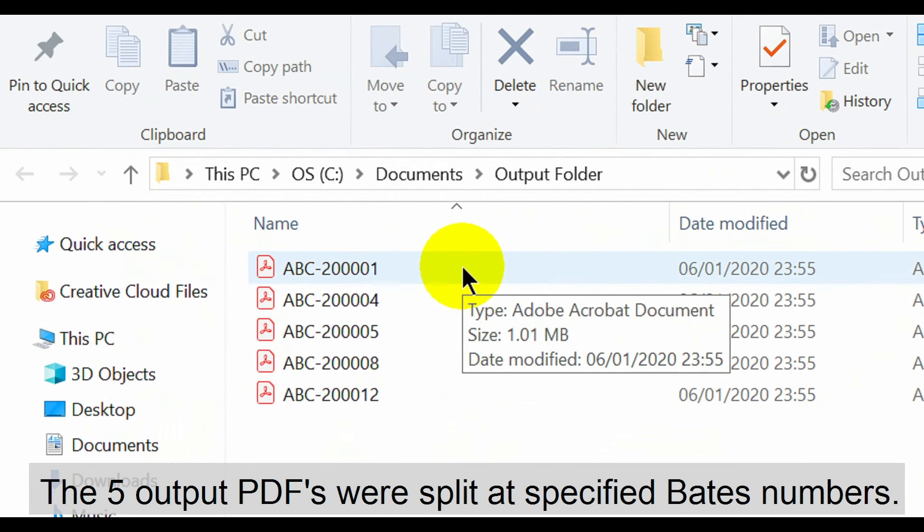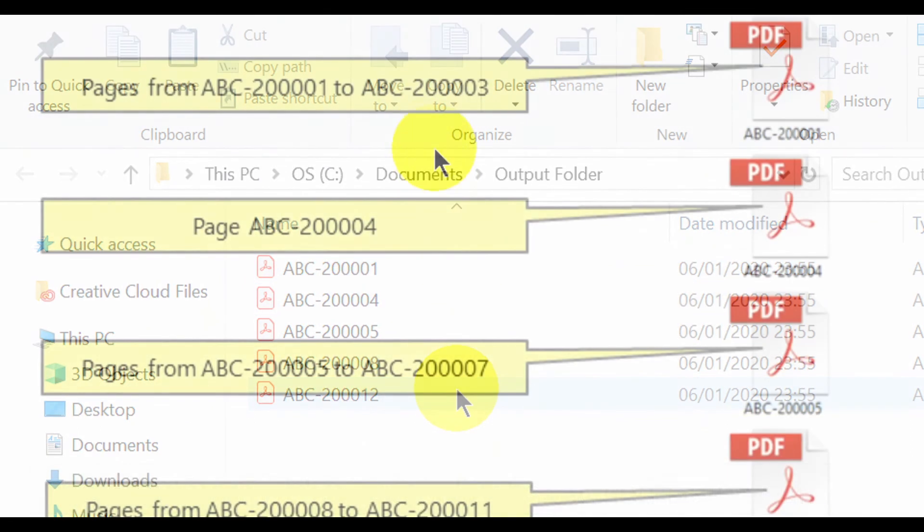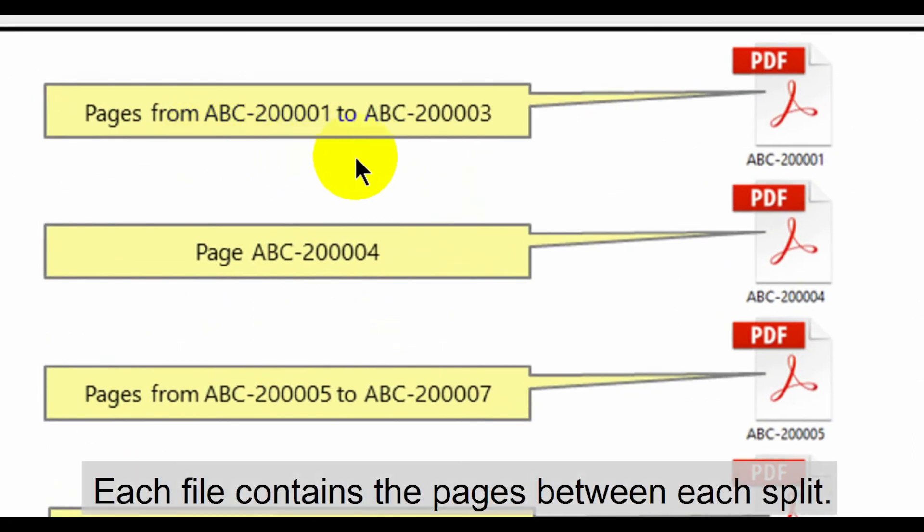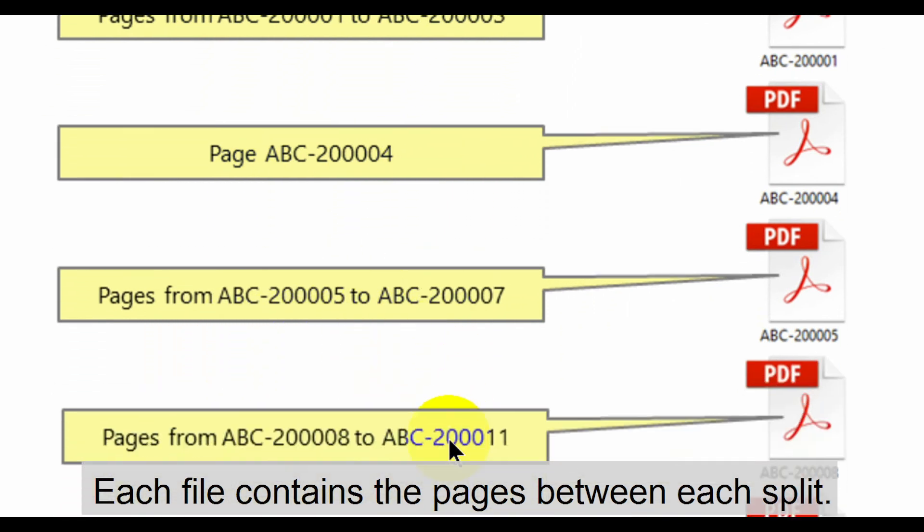All five output PDFs were split at the specified Bates numbers. Each of these files contains all pages between where each split took place.